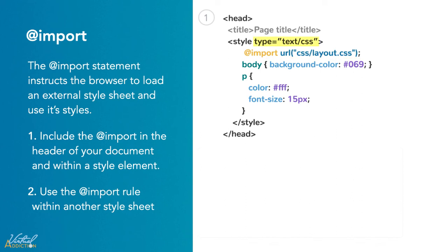In this example, I have set the style element to have an attribute of type equal to text forward slash CSS. This attribute is not required, but you may see it, so I did want to demonstrate what it looks like. Older browsers required that we specified this, but now with HTML5, it's not necessary.